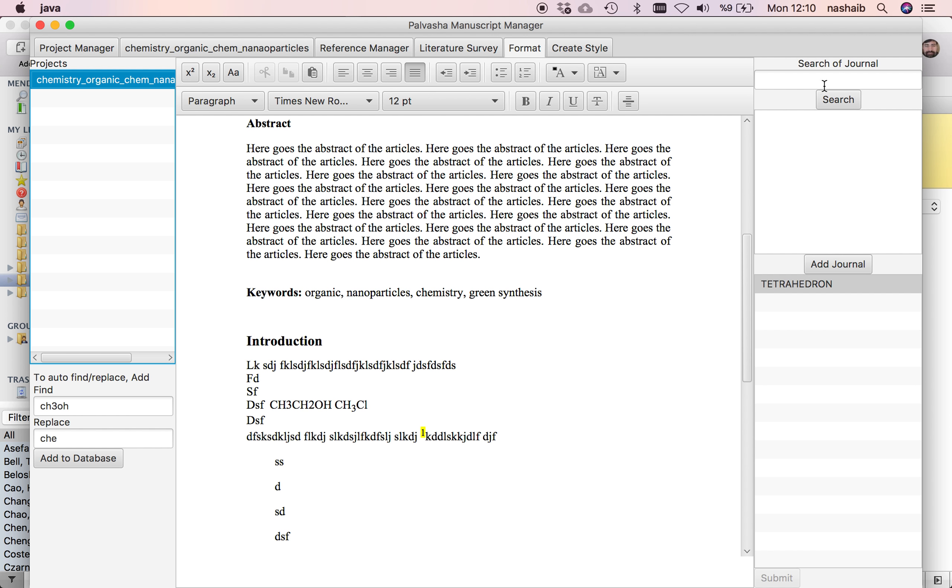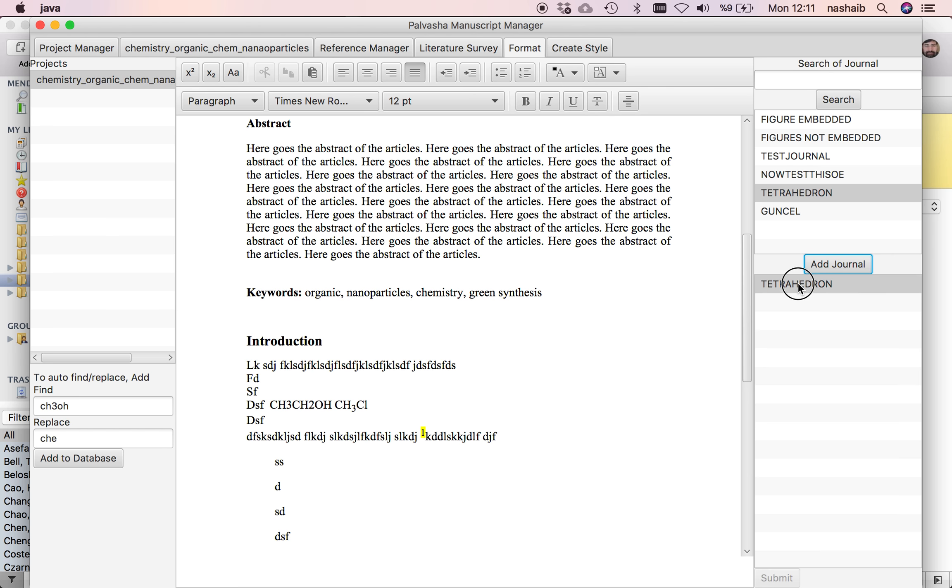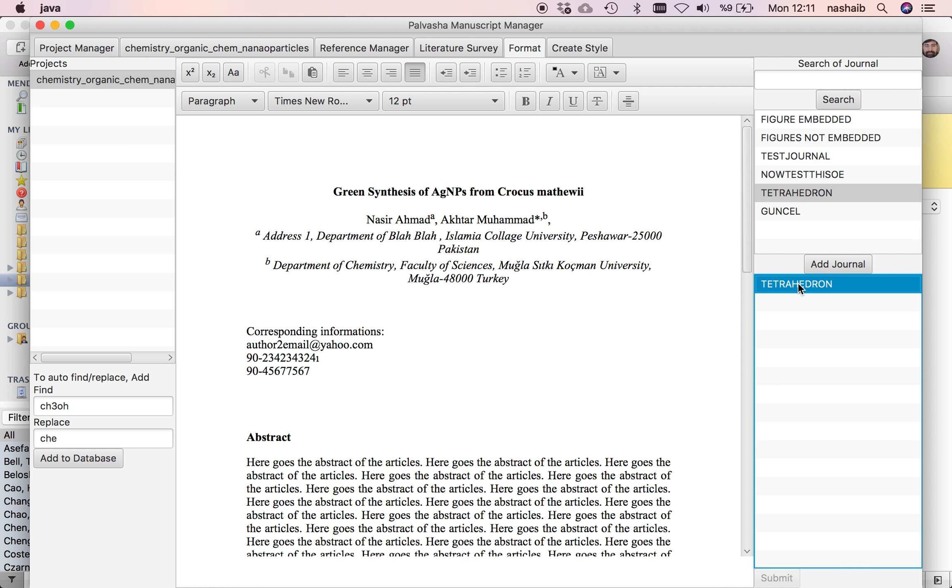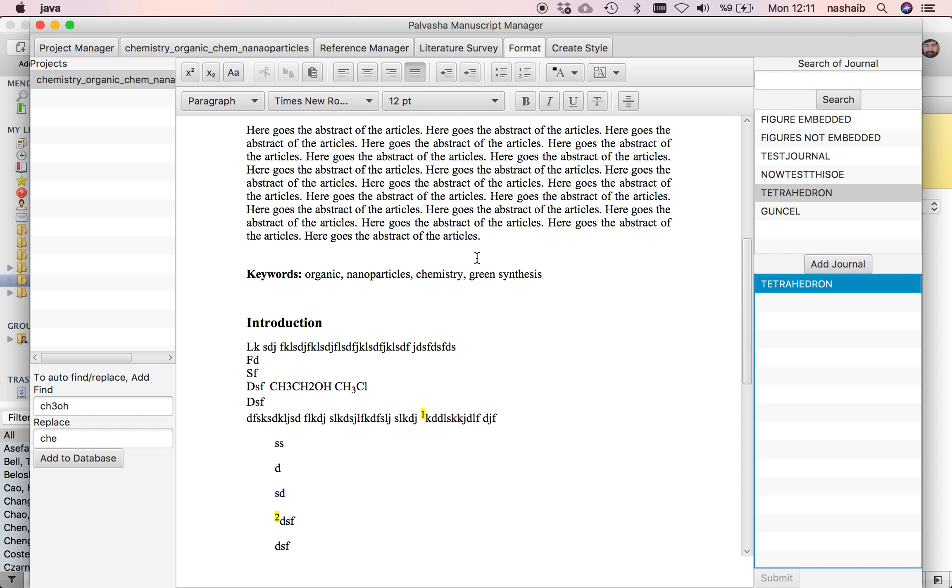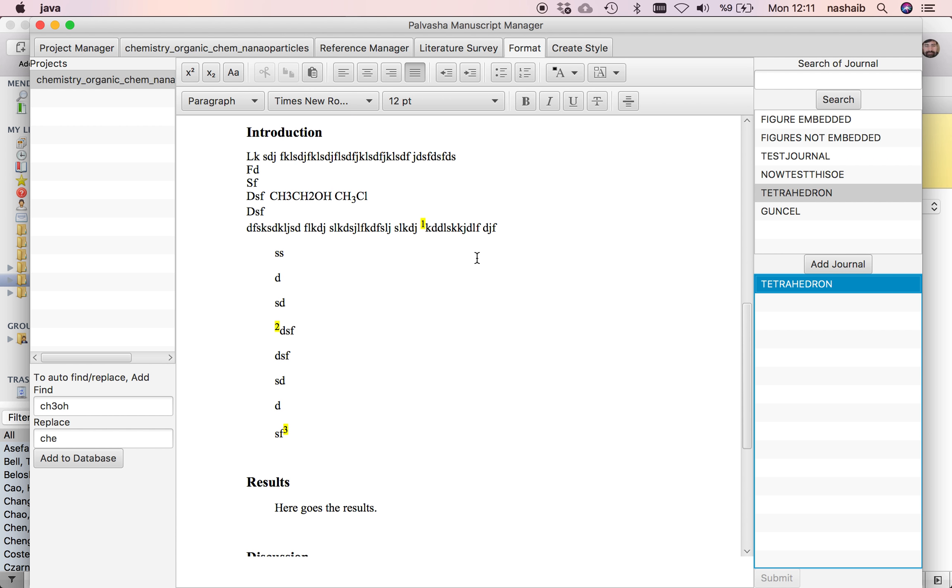Click the search button. We have now very few references, so your manuscript is changed according to the journal format.